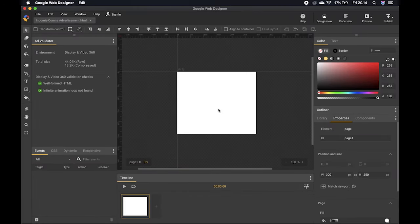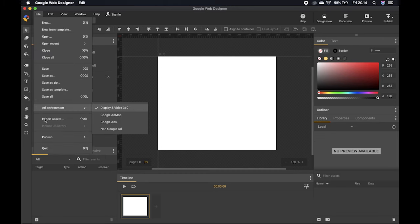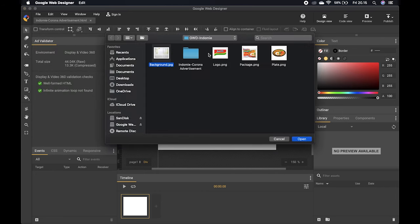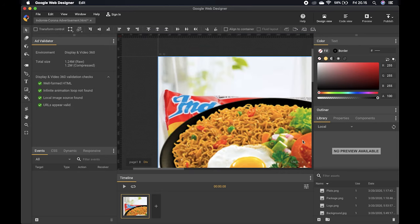Now you can see a white blank space — that's where your web banner ad will be. You can zoom in and out using the plus and minus buttons. To insert files, go to File > Import Assets and choose your files. You can also drag files from your folder straight into the application. Everything will appear at its original size.